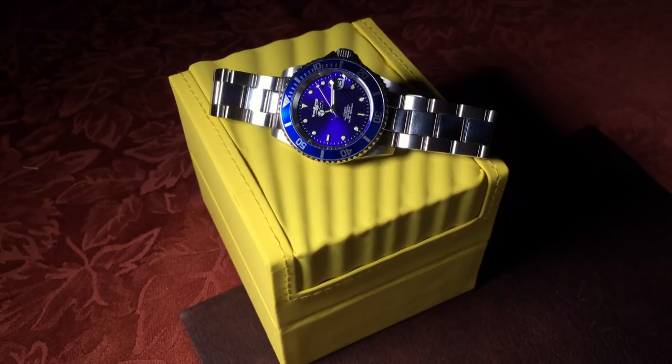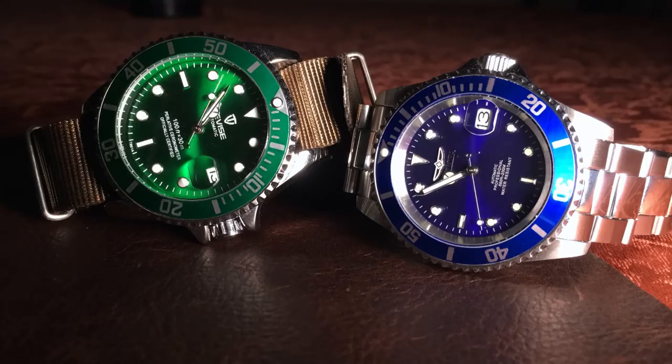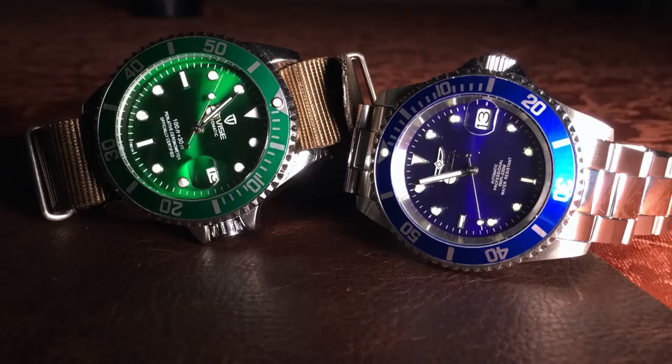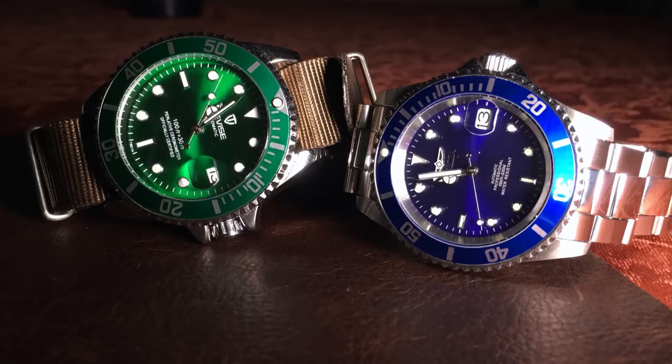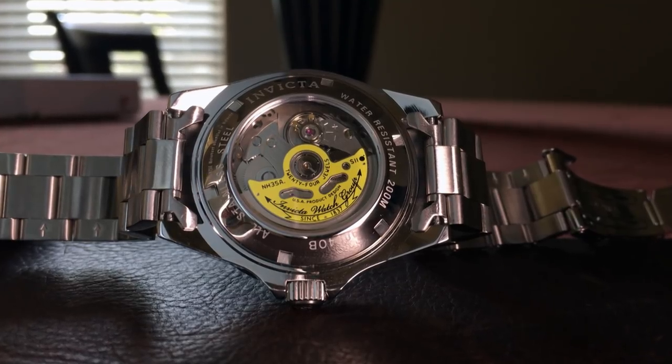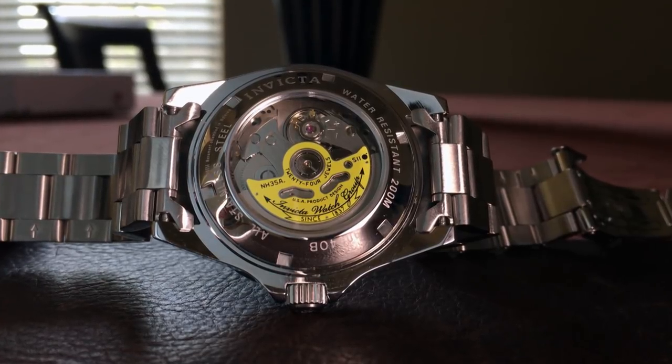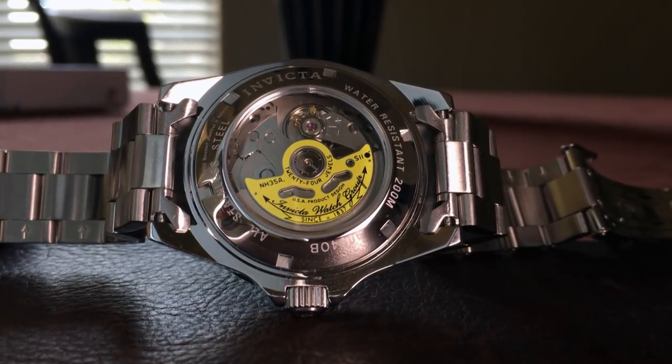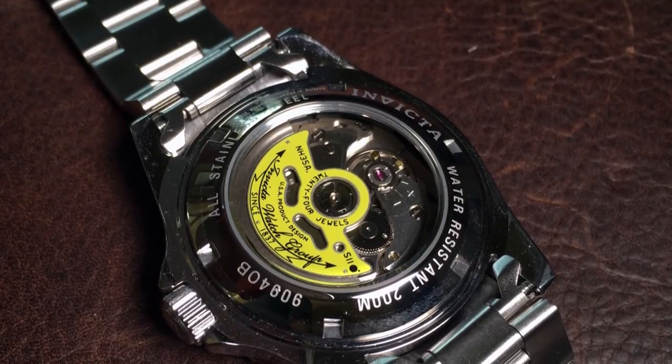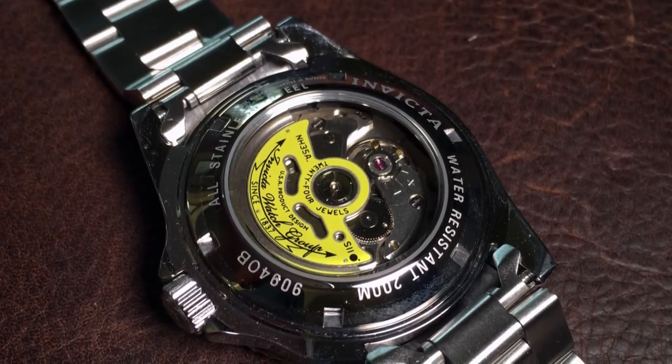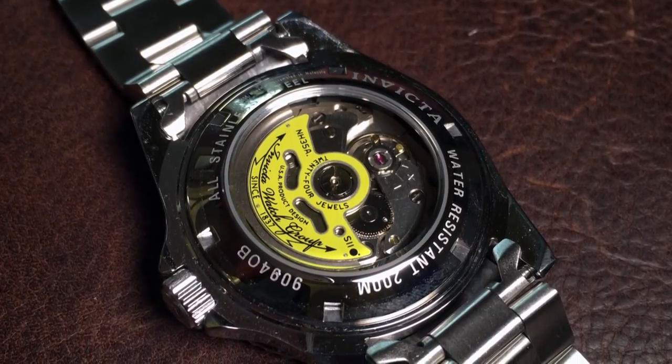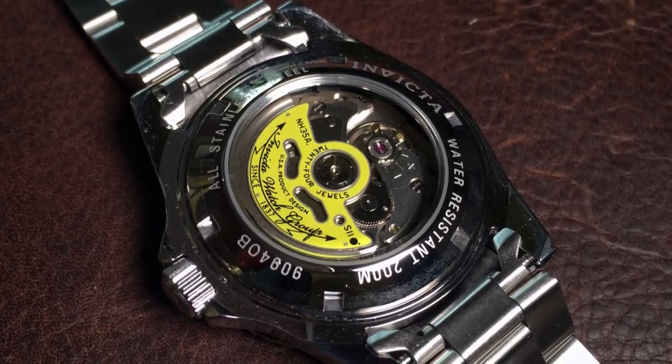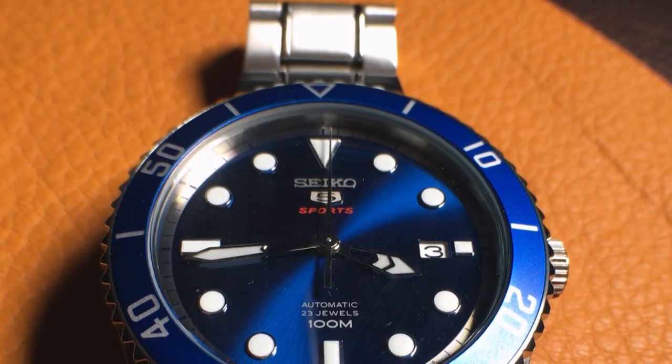The ProDiver is known as one of the best value watches out there, being a decent Submariner homage, costing on average around $80. But what makes it such a value is that it utilizes a Seiko NH35A, which is basically an unbranded 4R35 movement. And you'd be lucky to find a Seiko with that movement for less than $150.